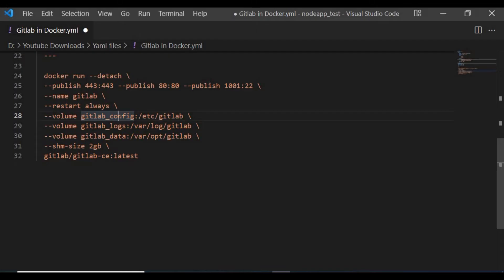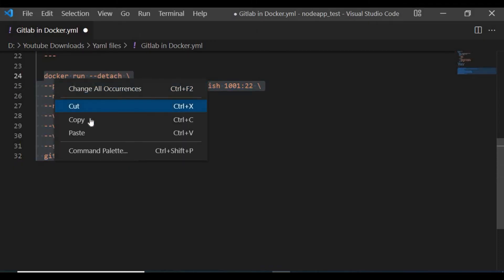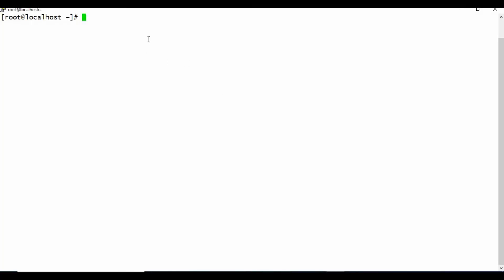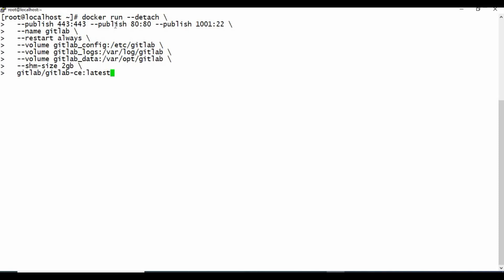I'm mapping Docker managed volumes: gitlab_config to /etc/gitlab for configuration, a logs volume to /var/log/gitlab, and a data volume to /var/opt/gitlab. I'm also setting a memory limit of 2GB for this container. With more memory — 4GB or more — the container will set up faster and perform better. The image I'm using is gitlab-ce (community edition); for enterprise edition use gitlab-ee. I'll copy and paste this command into the Docker machine now.